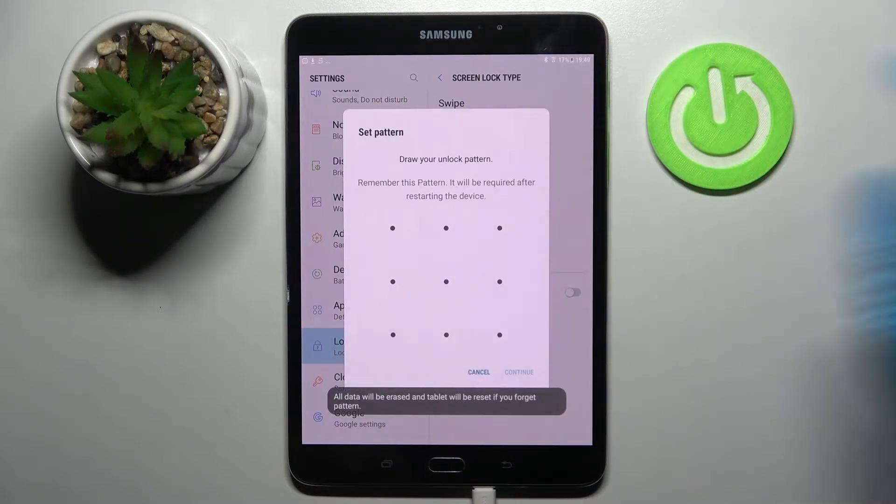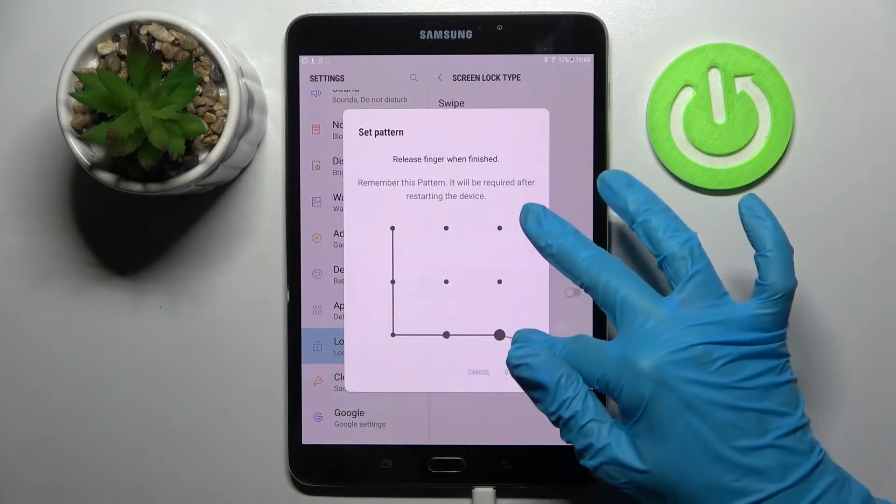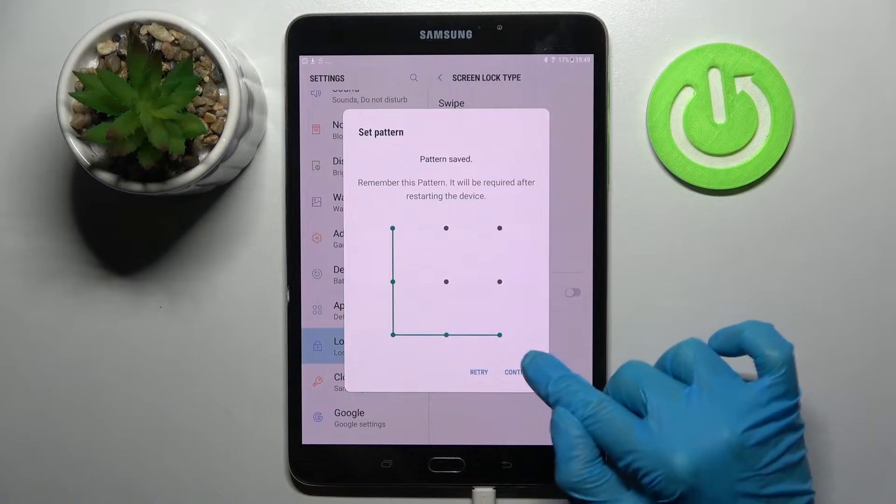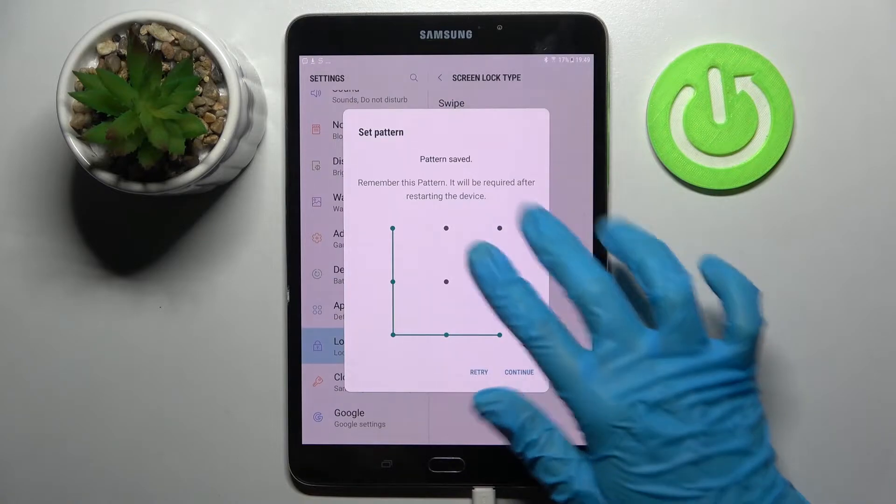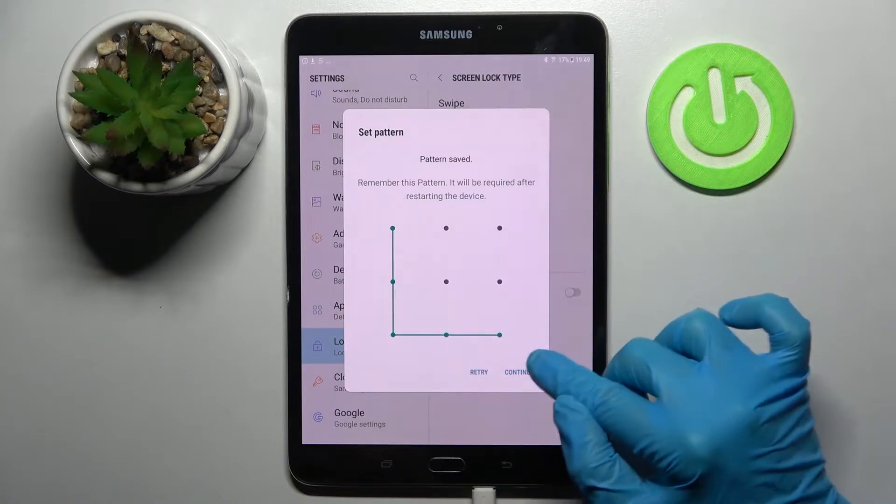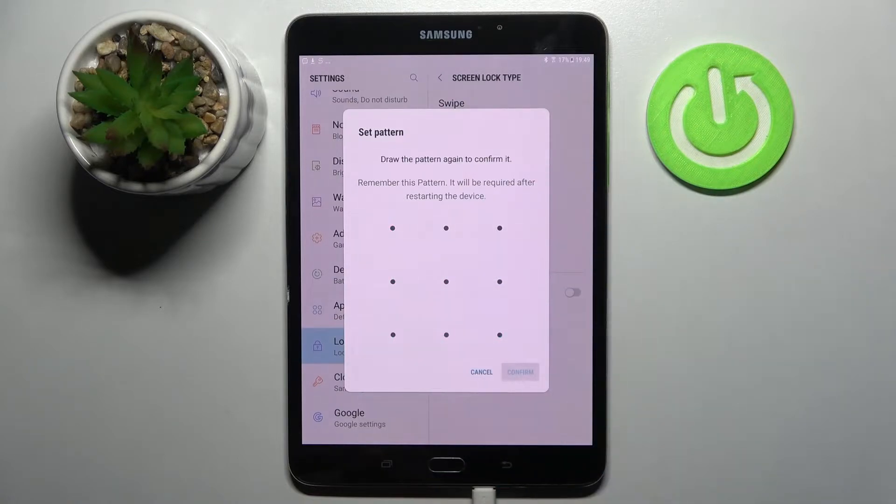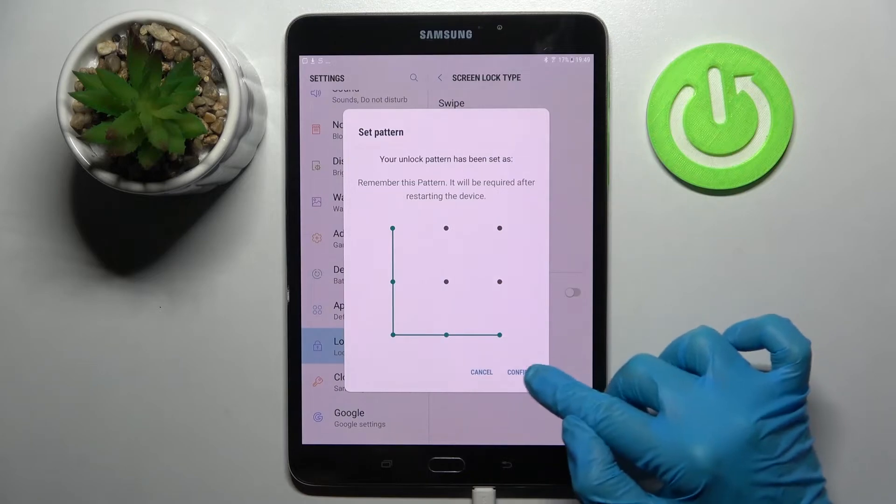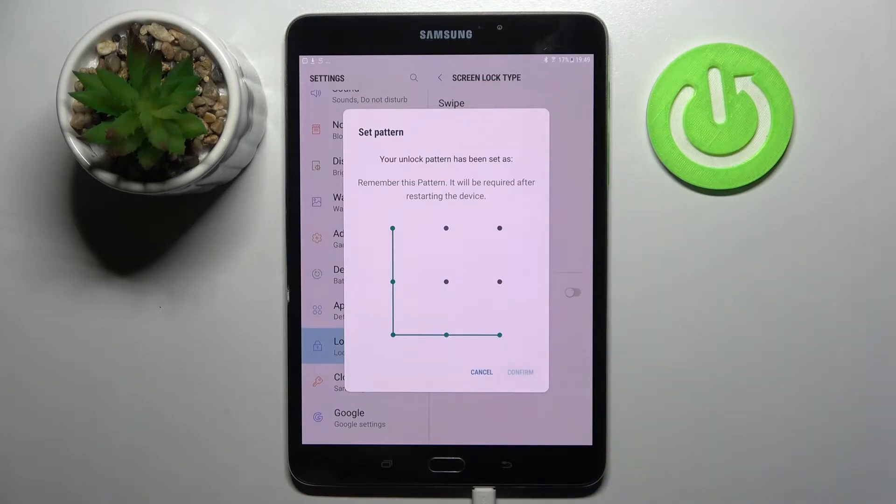I will go with pattern. Then enter your lock-in method, choose continue at the bottom right corner of this set pattern pop-up, repeat your lock-in method and click on confirm.